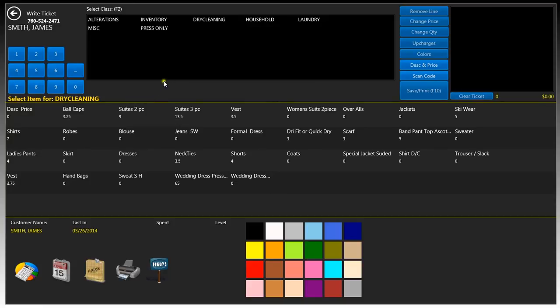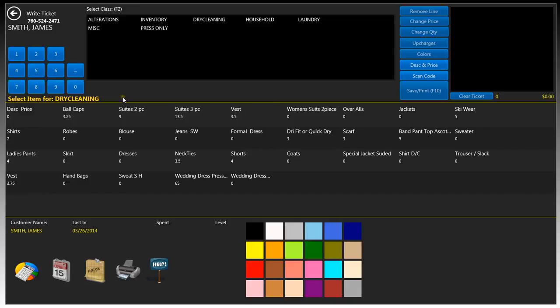Simply put, this is where you write all your tickets. Let's actually work our way down. The top section is where you select the type of class; it will filter all the items down below for that selected class. The default class right now is dry cleaning, as you can tell. It says select item for dry cleaning in yellow text.